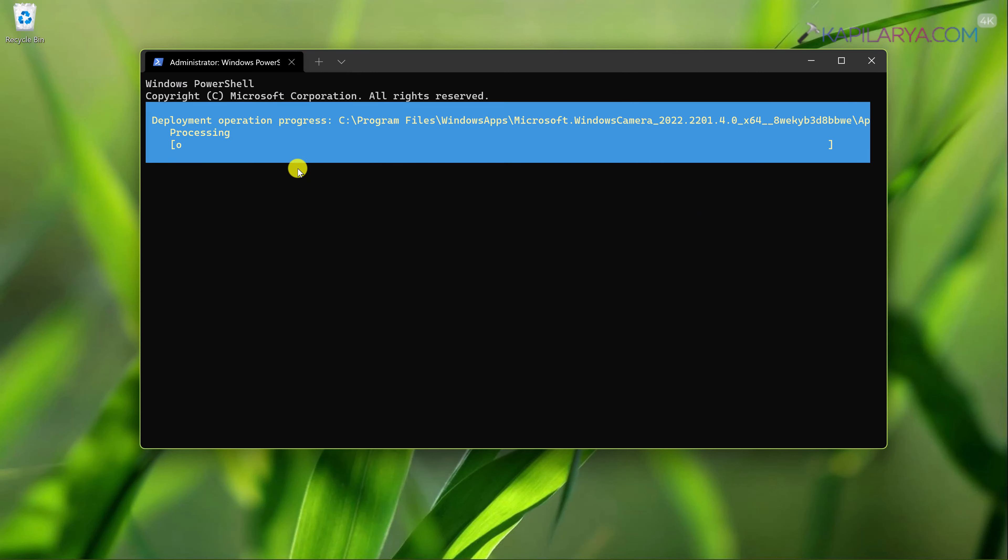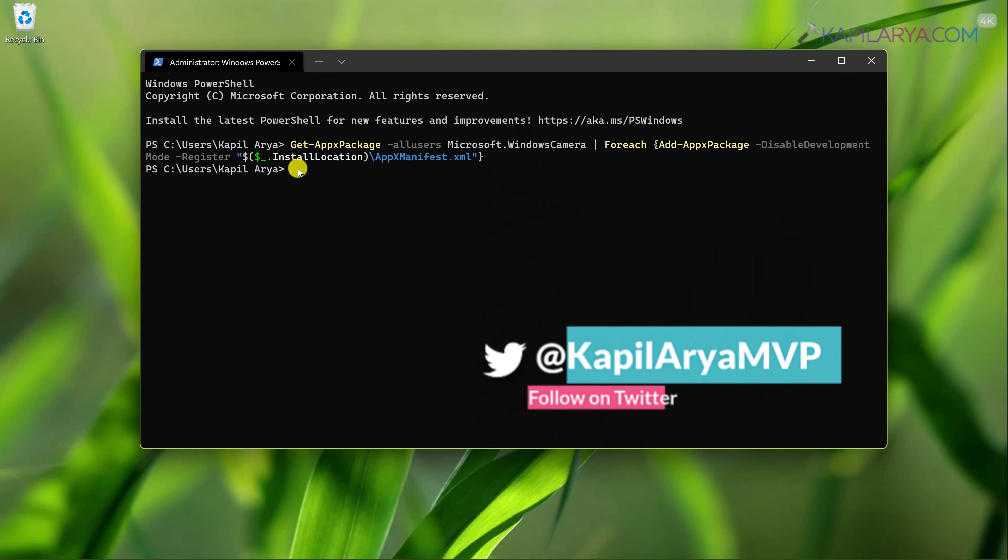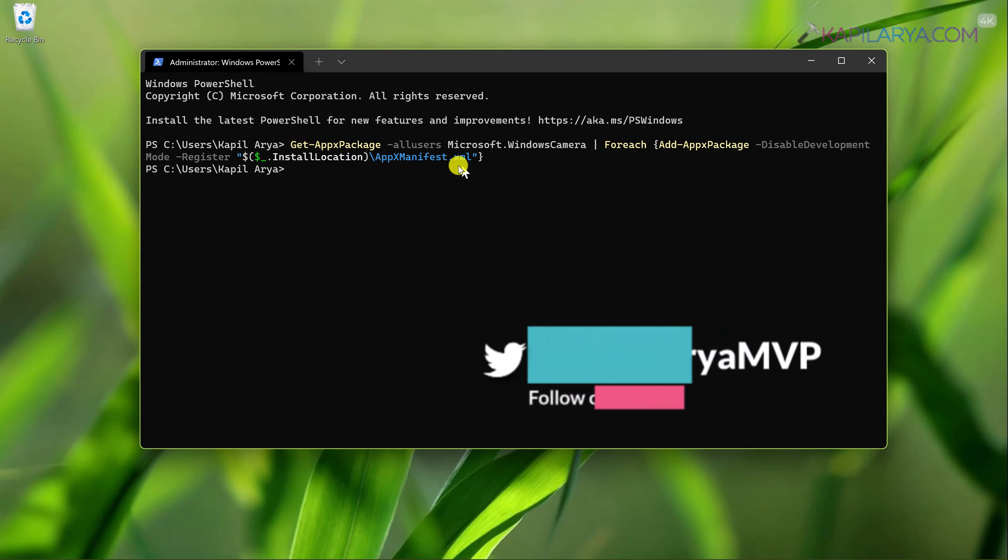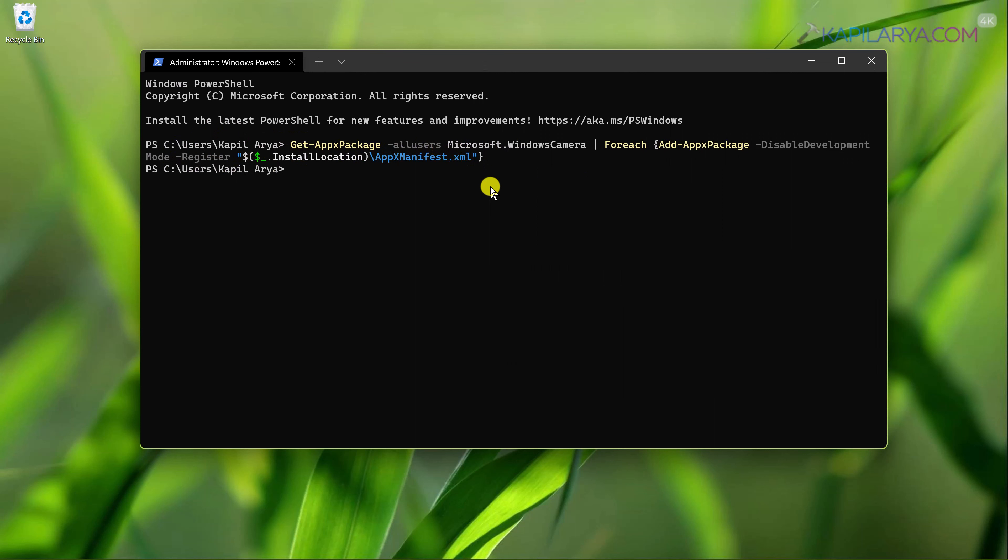After pressing the enter key you will see the deployment operation progress like this which will be completed within few seconds. Once it is done, you can close the Windows Terminal or minimize it and after that you will have camera access again.